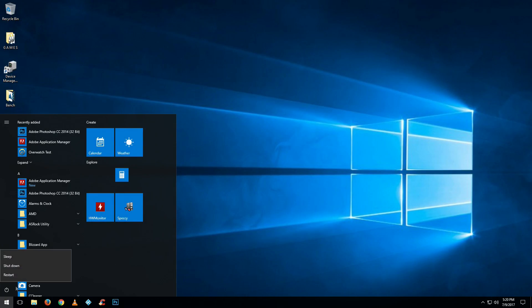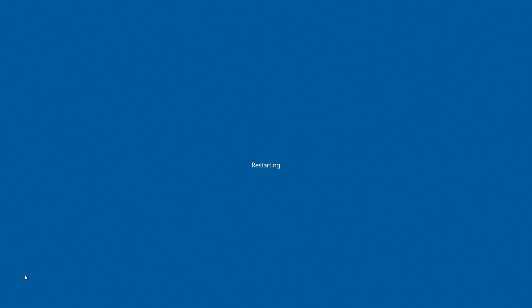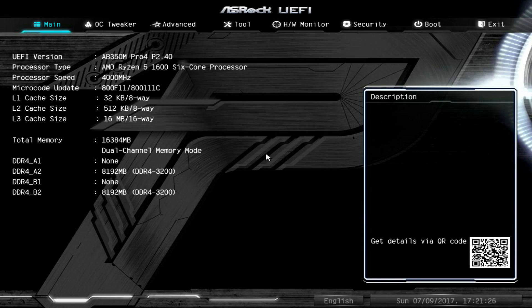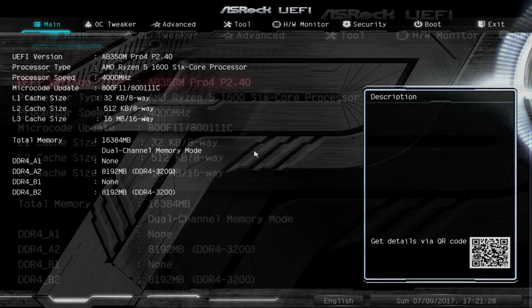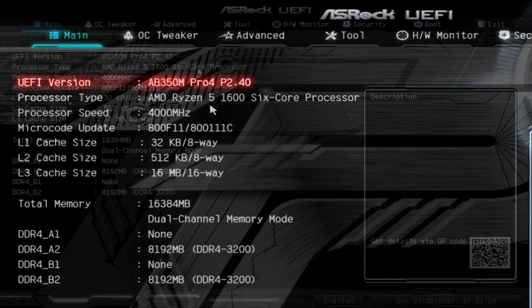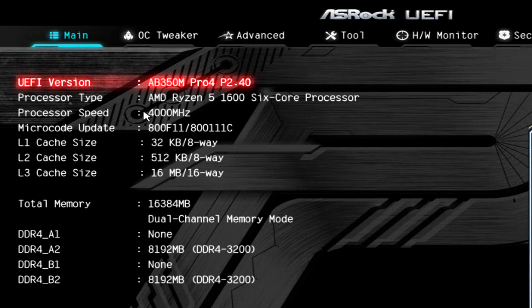Drop that 2.5 BIOS revision in there. Now let's restart the computer and get into the BIOS. Hit delete or F2, and now we're in the BIOS.